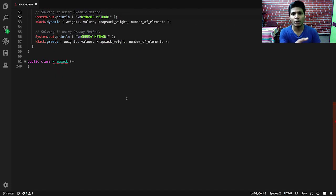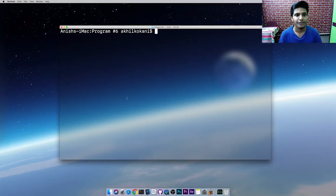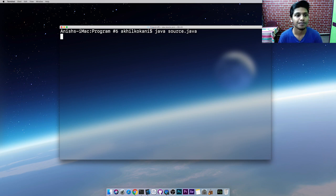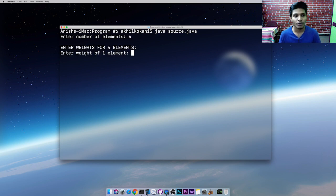Before we understand the logic inside the Knapsack class, I want to show you the output so you can understand what we are expecting. I'm in the right directory. Let's compile — javac Source. It's asking: how many number of elements do you want to enter? Let's give it four. Once we enter four, we have to enter weights for four different elements.